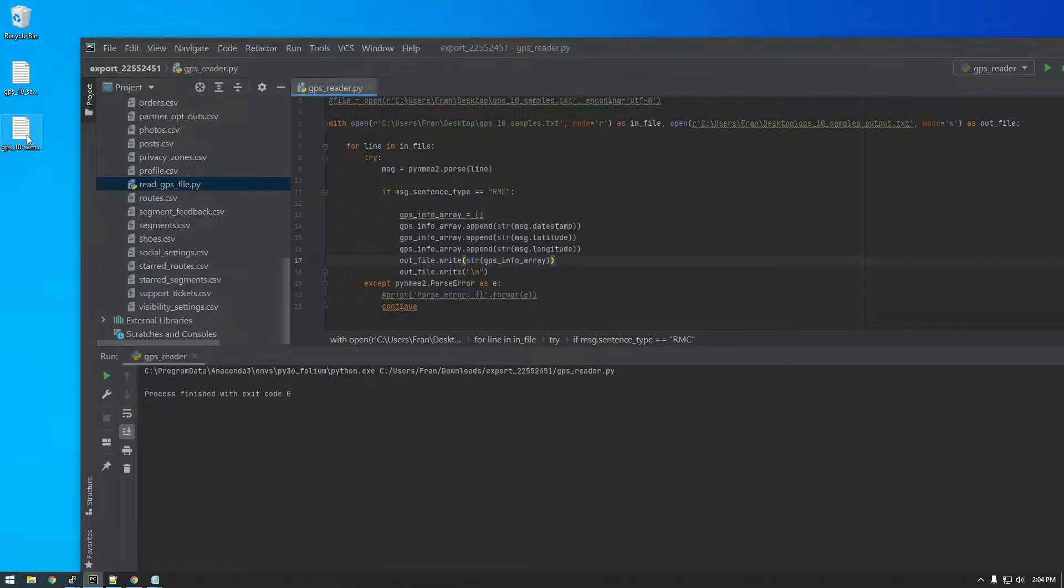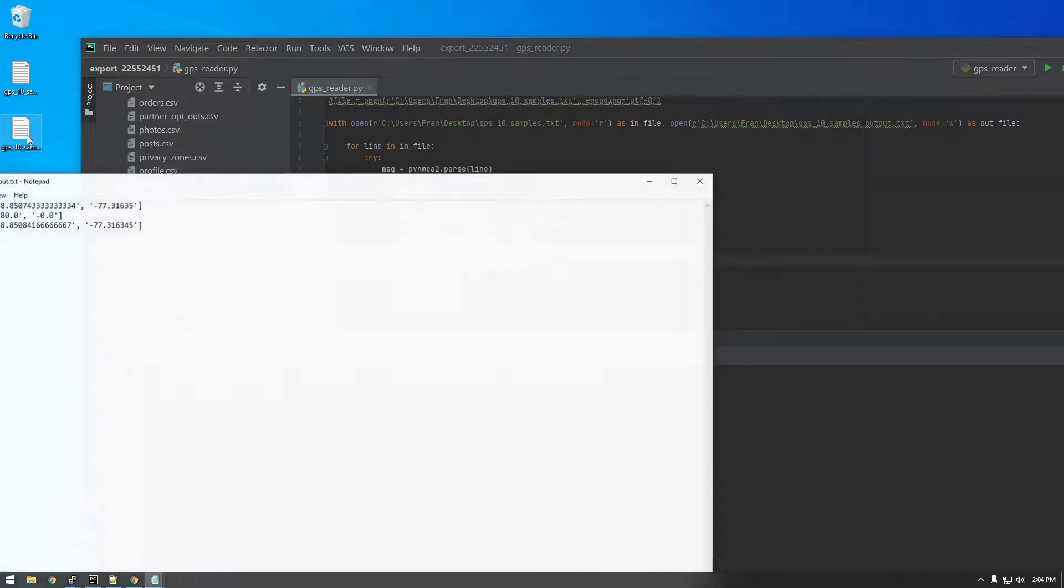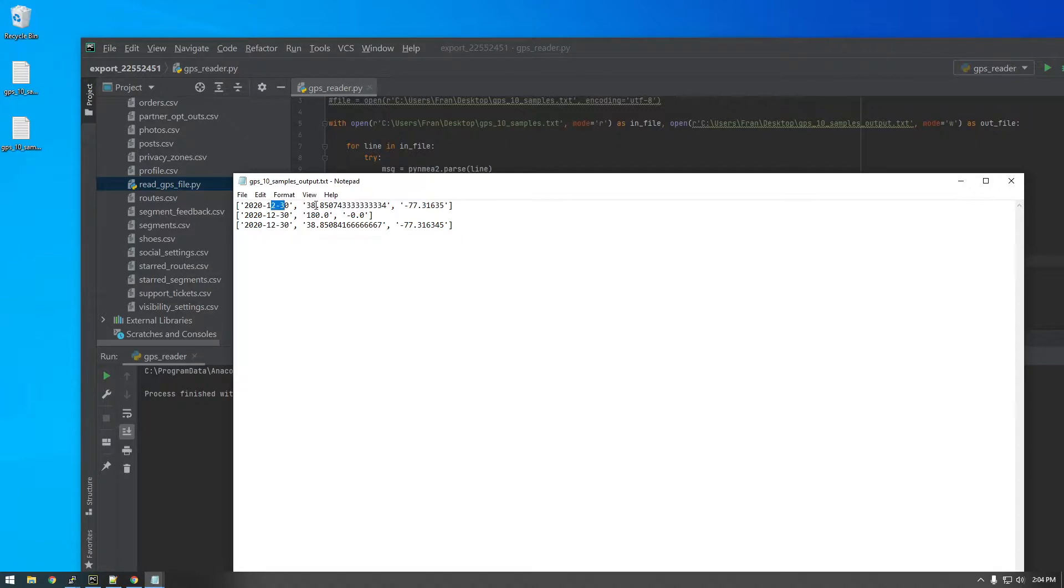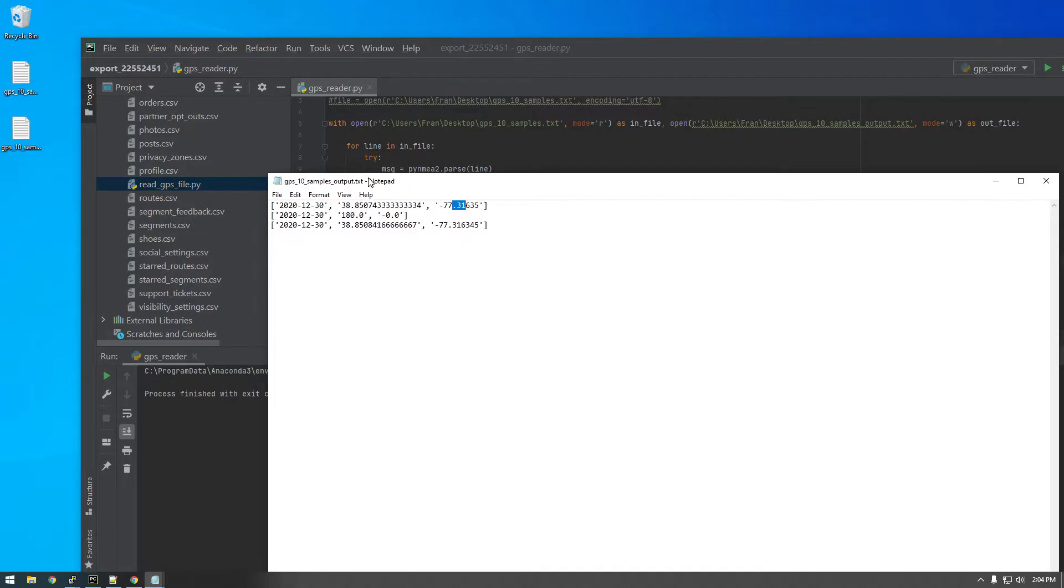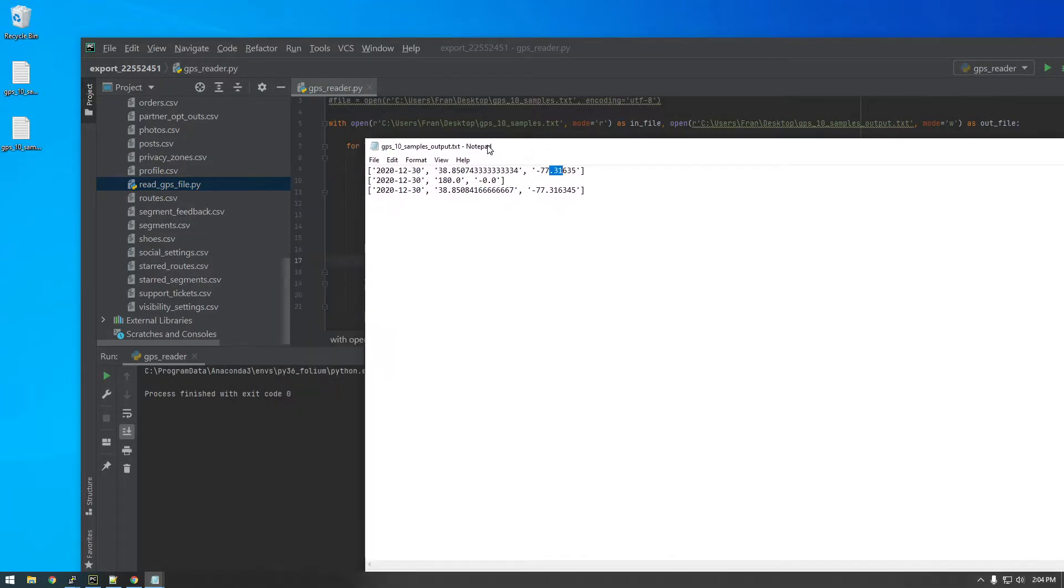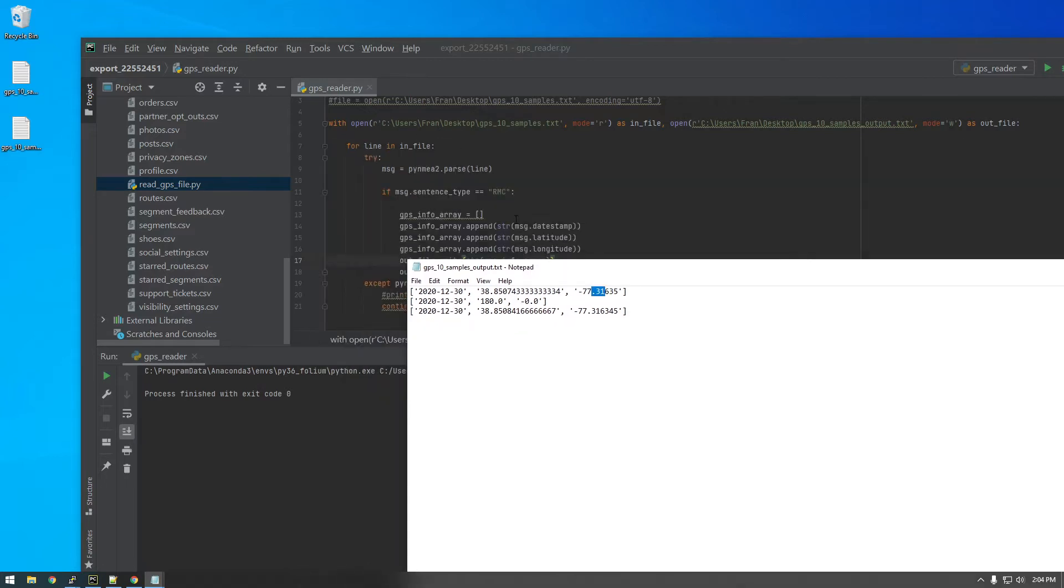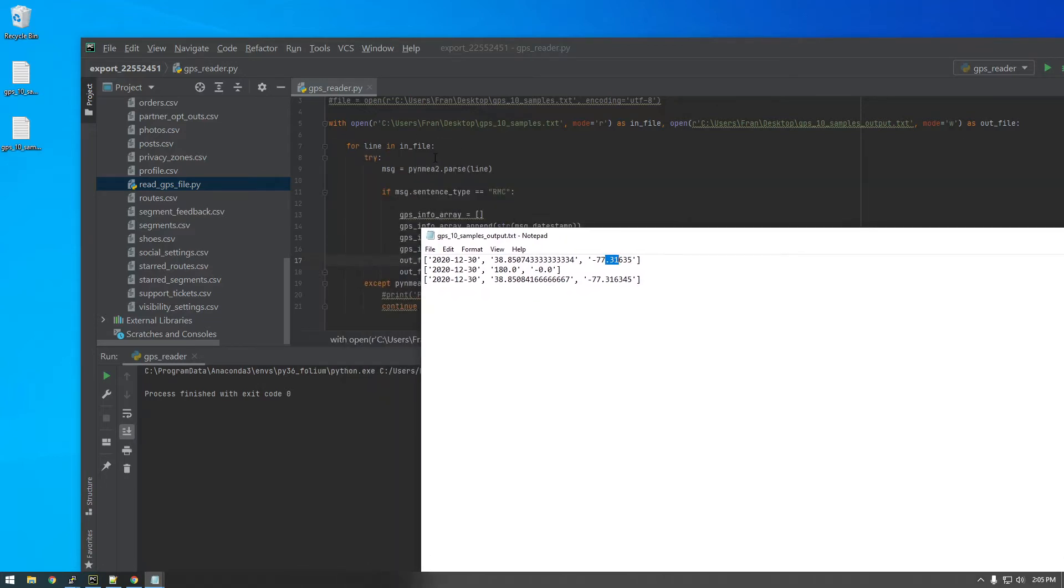All right, there we go. So now we have an array of these three pieces of information that we're interested in. So date, latitude, longitude. And that looks good, that's what I envisioned us having, basically something like this. You know, you can play around with it to get it exactly how you want it, but I think this looks better than what we had before. So I think this video is getting a little long. In the next video, I'm just going to bring this whole script back to our Raspberry Pi and then just run it there just to make sure it still works.